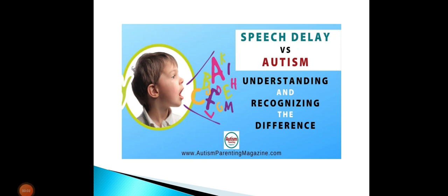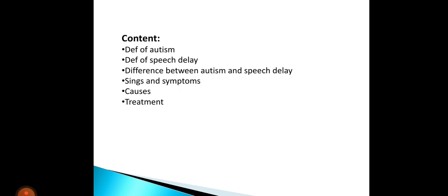Assalamu alaikum, my name is Razma and I am a student of B.S. Clinical Psychology. Today my discussion topic is Autism Spectrum Disorder and Speech Delay. Here is the content.